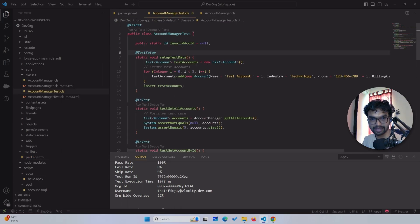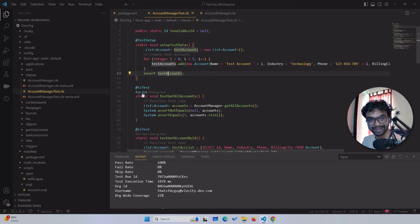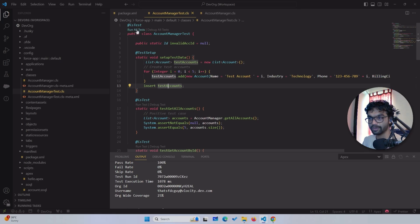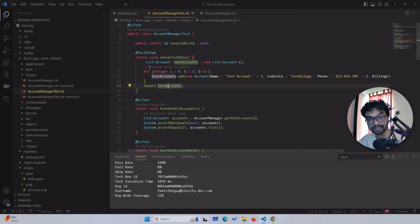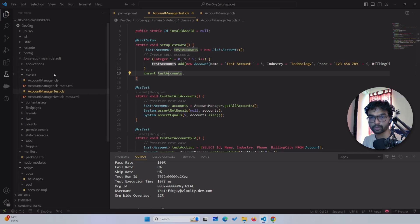Once you have authenticated your org — whatever org you want to authenticate — you just have to open your test class. Once you open your test class, you will see something called 'Run All Tests.' If you hover over any test here you will see 'Run Test,' and there is also an option for debug. If you click 'Run All Tests,' this runs the whole test class — exactly equivalent to the Run Test button in the Developer Console.